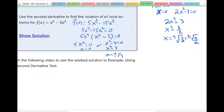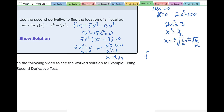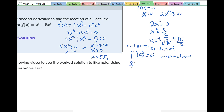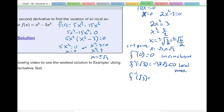Let's look at our critical points. We evaluate f double prime at x equals negative square root of 3, x equals 0, and x equals square root of 3. We already know f double prime of 0 equals 0, so the test is inconclusive there. Then f double prime of negative square root of 3 equals negative 30 times the square root of 3, which is less than 0, so that's a local max. And f double prime of the square root of 3 equals 30 times the square root of 3, which is greater than 0, so that's a local minimum.